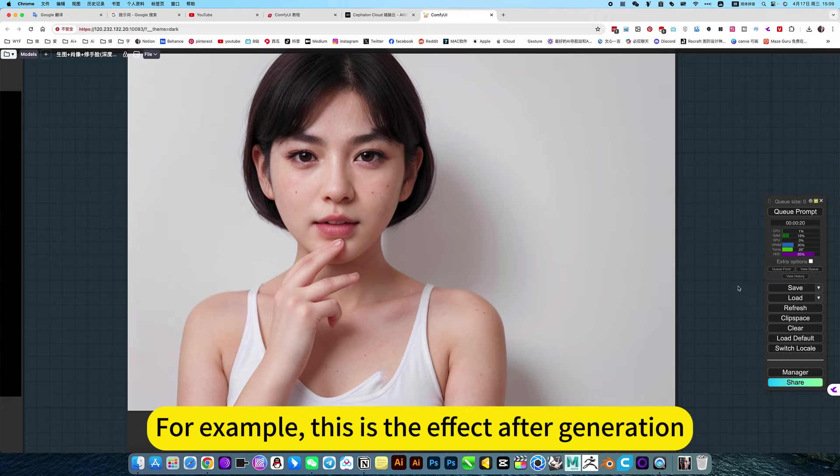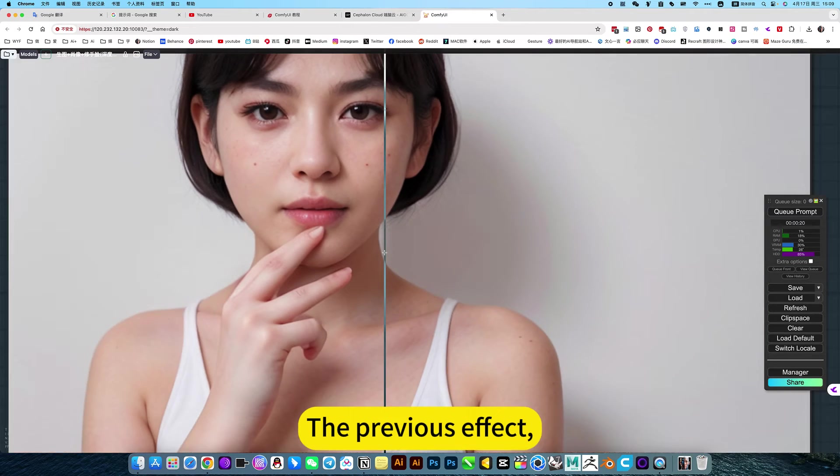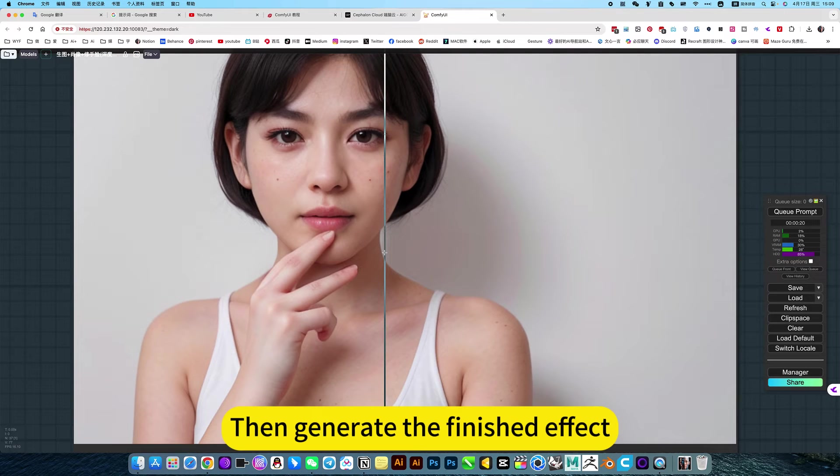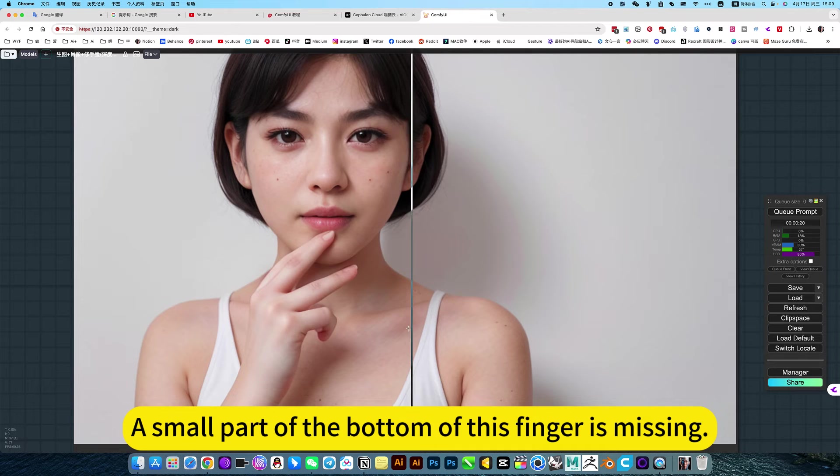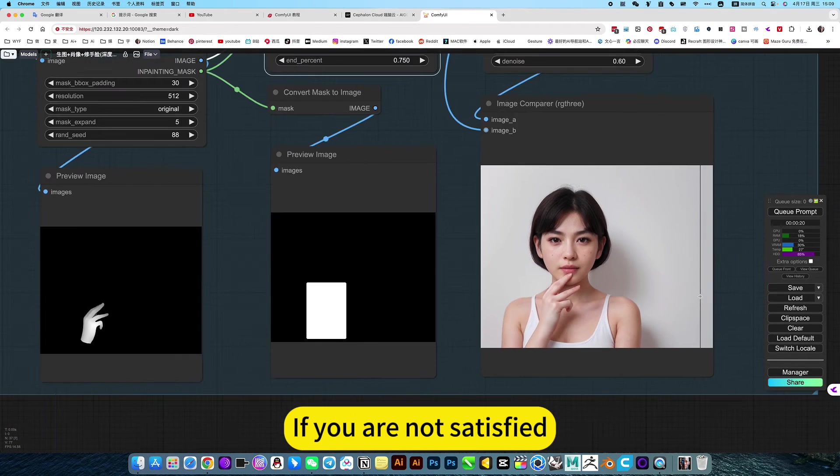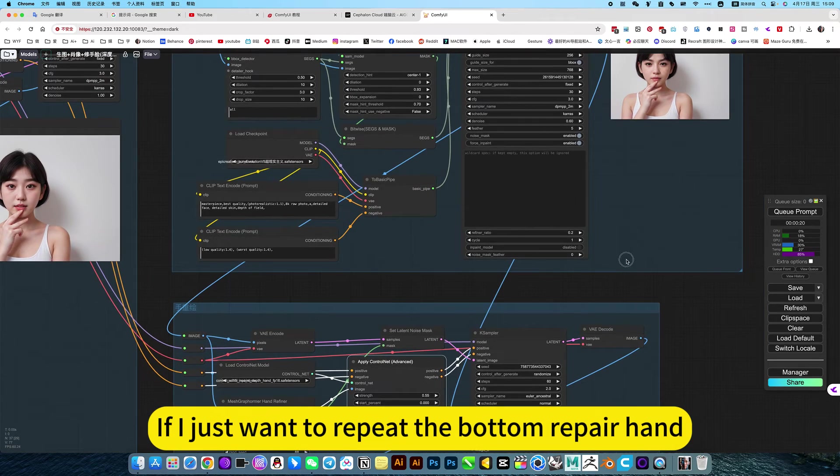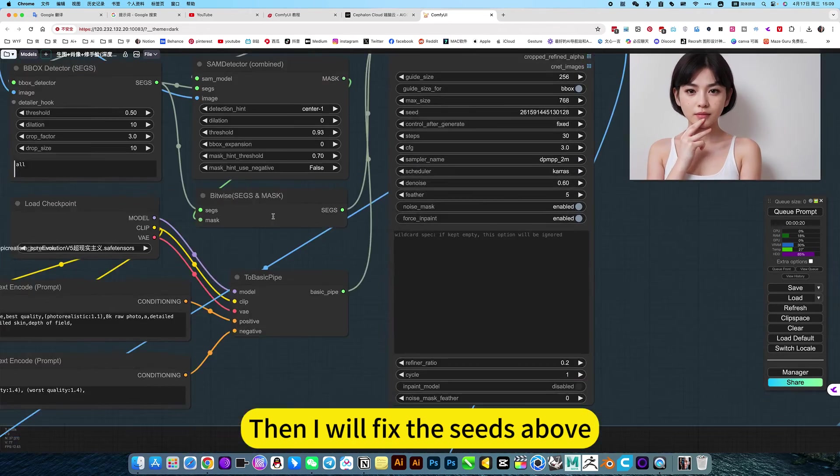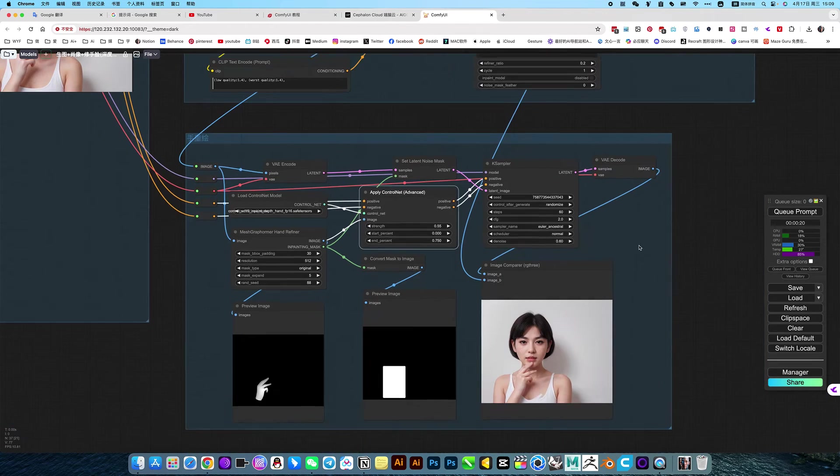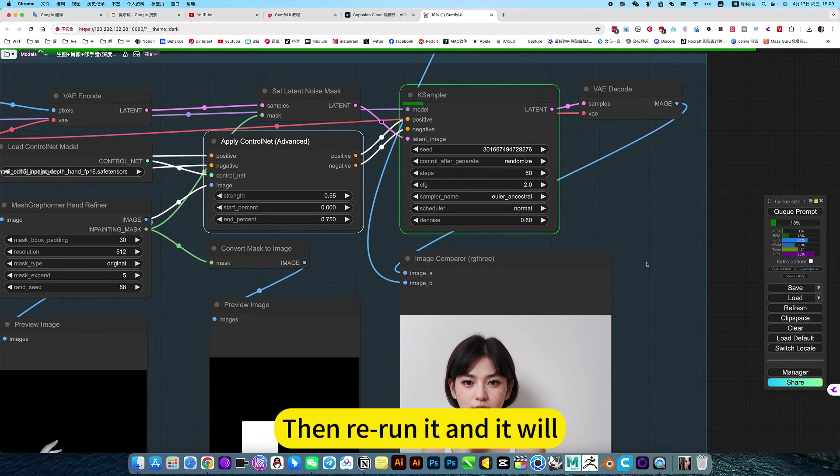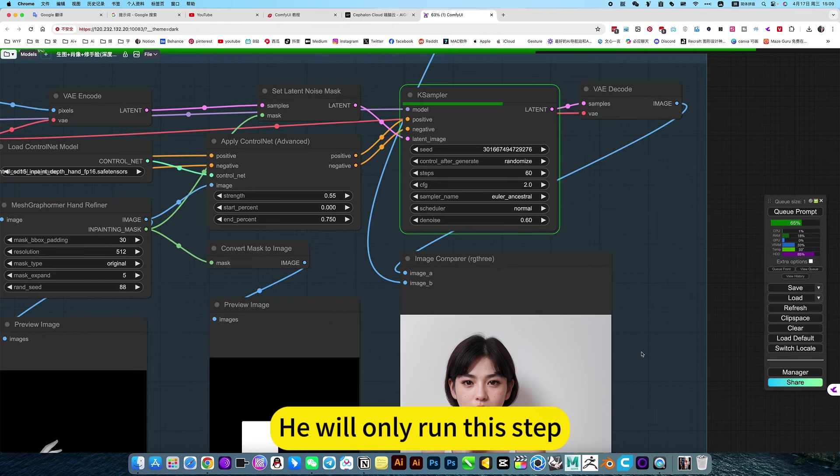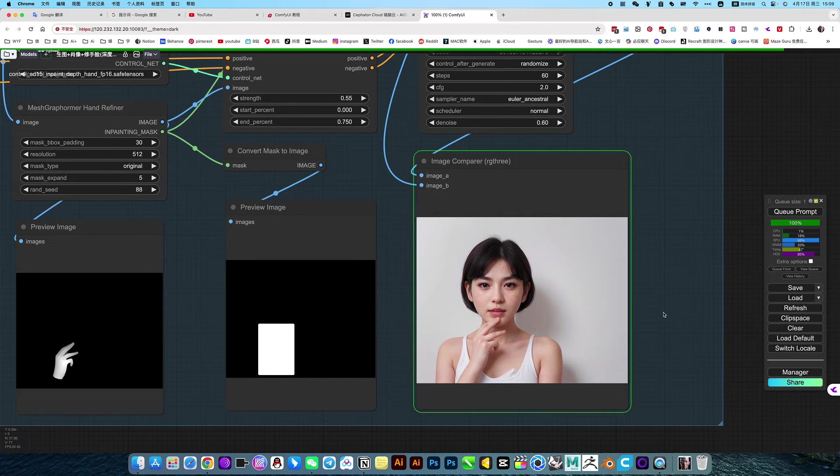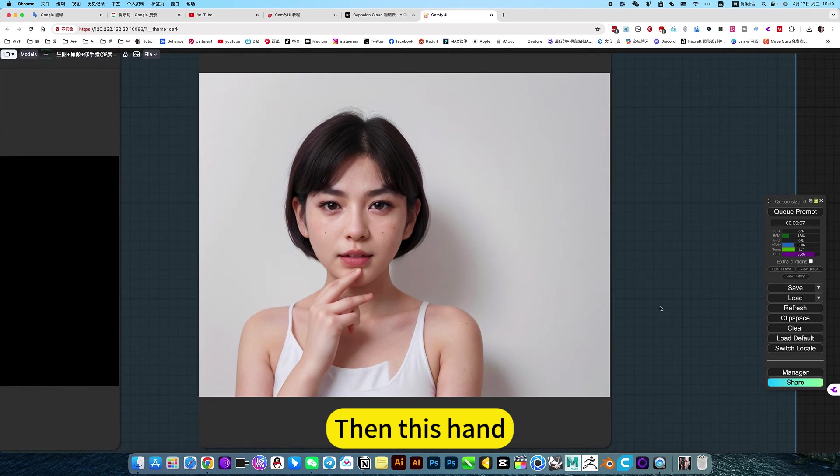For example, this is the effect after generation. This is the previous effect. Actually, it's okay. Then generate the finished effect. A small part of the bottom of this finger is missing. Slightly better. If you are not satisfied, the same. If I just want to repeat the bottom repair hand, then I will fix the seeds above. It won't run this block. Then rerun it. Because I set the seed tier to random, it will only run a step. Then this hand, it will be slightly better.